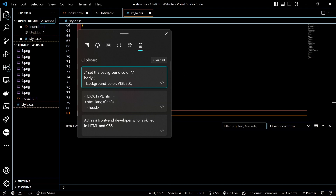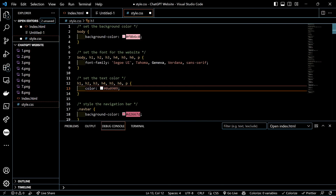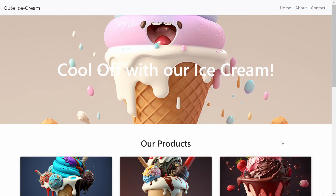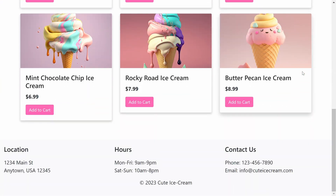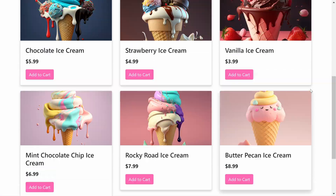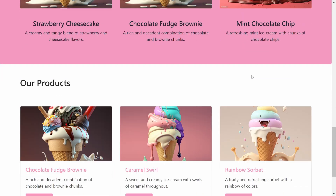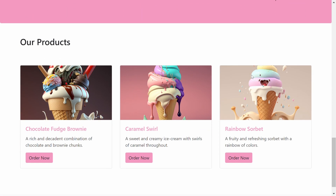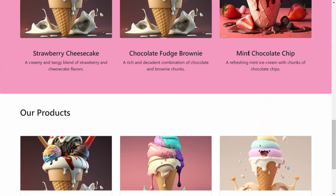Press F5 from your index.html page to see how your website looks. It is important to note that the output may look different each time you use ChatGPT, so don't be afraid to start over if you're not happy with your results. With a little tweaking and customization, you'll have a stunning website that looks like it was created by a professional developer.